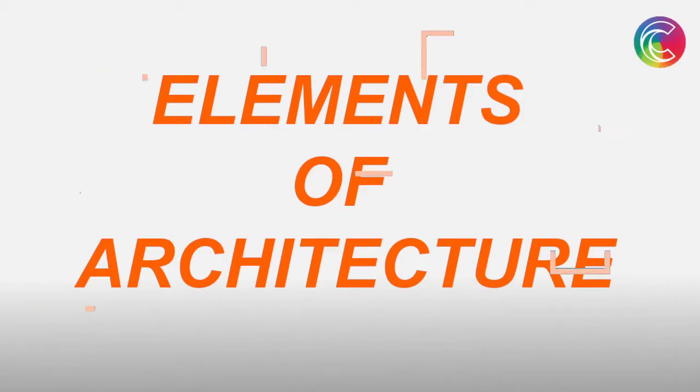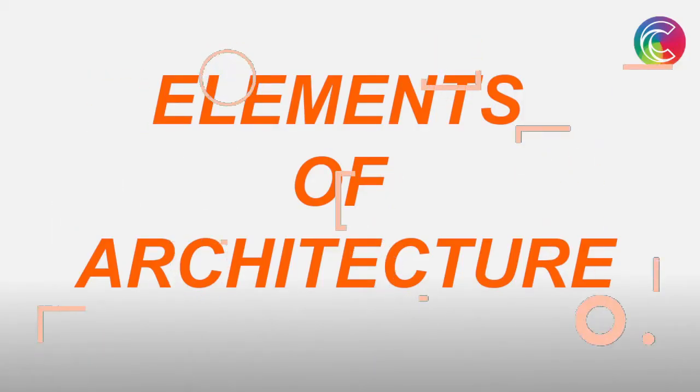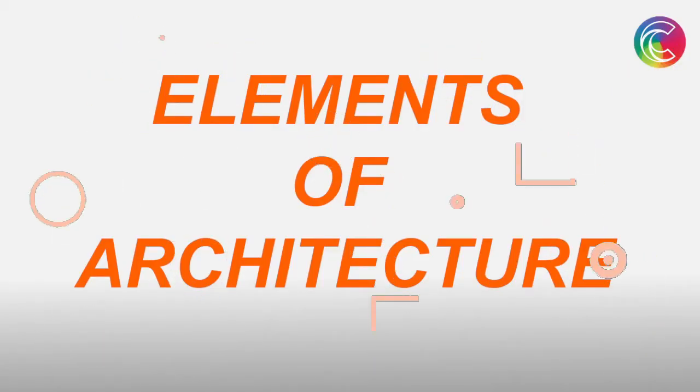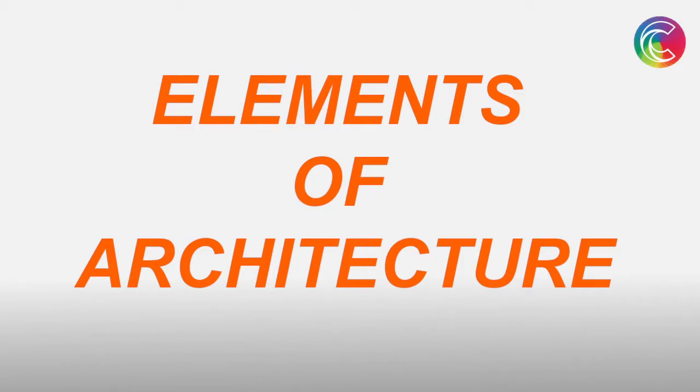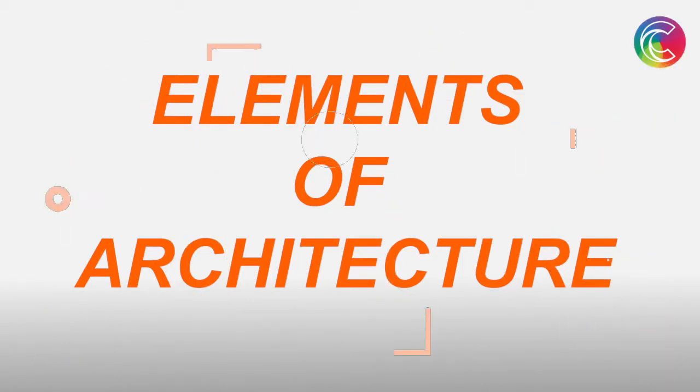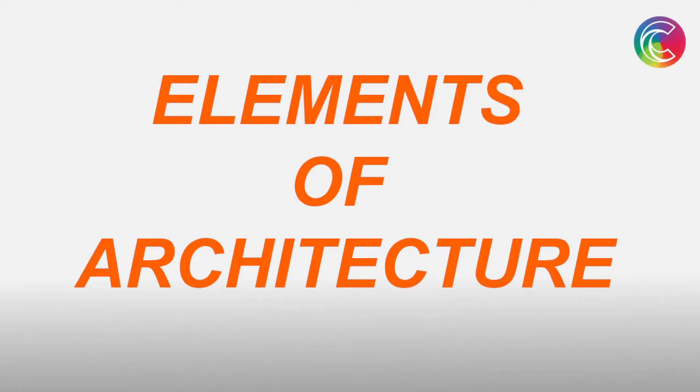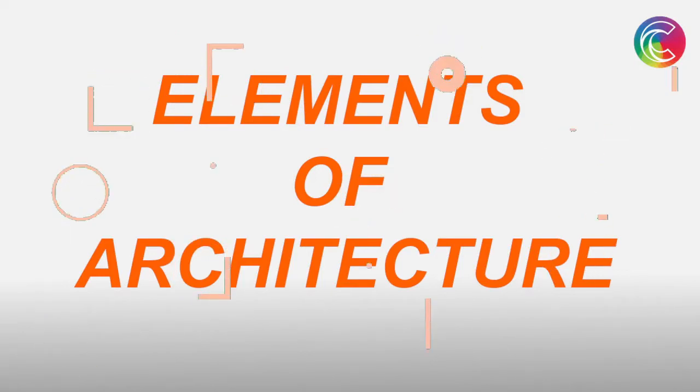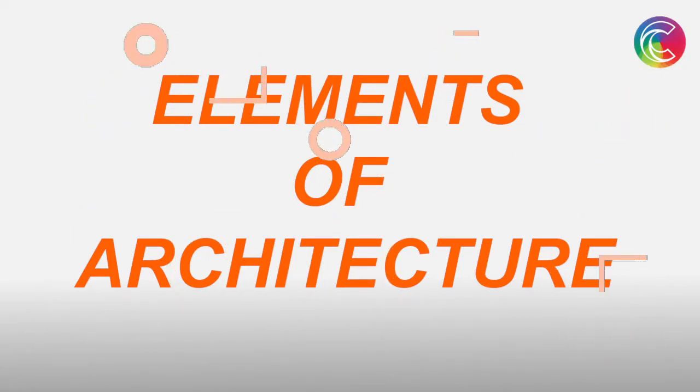Hello everyone, welcome to my channel Creative Careers. If you are new to my channel, please hit that subscribe button because I make content regarding all kinds of creative fields: architecture, interior design, graphic design, and UX UI design.